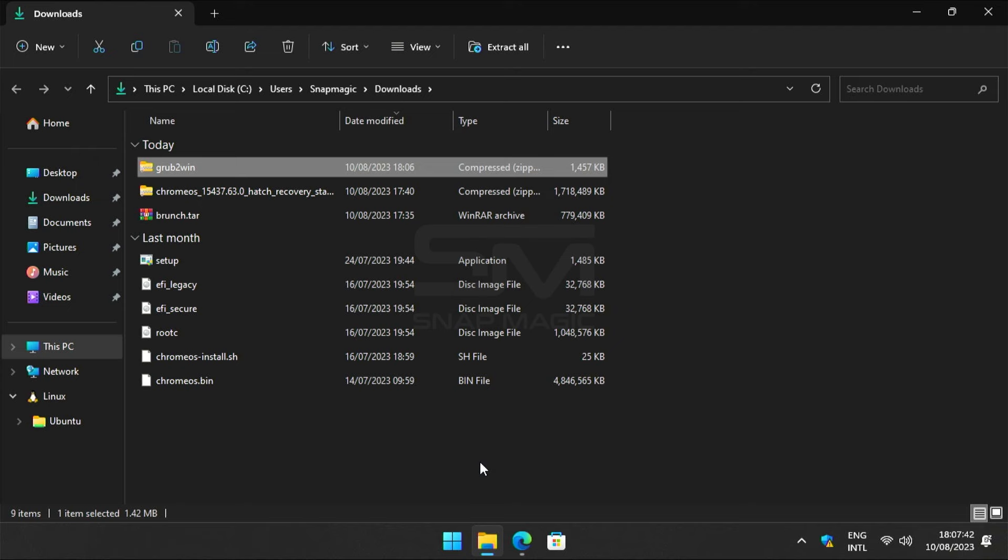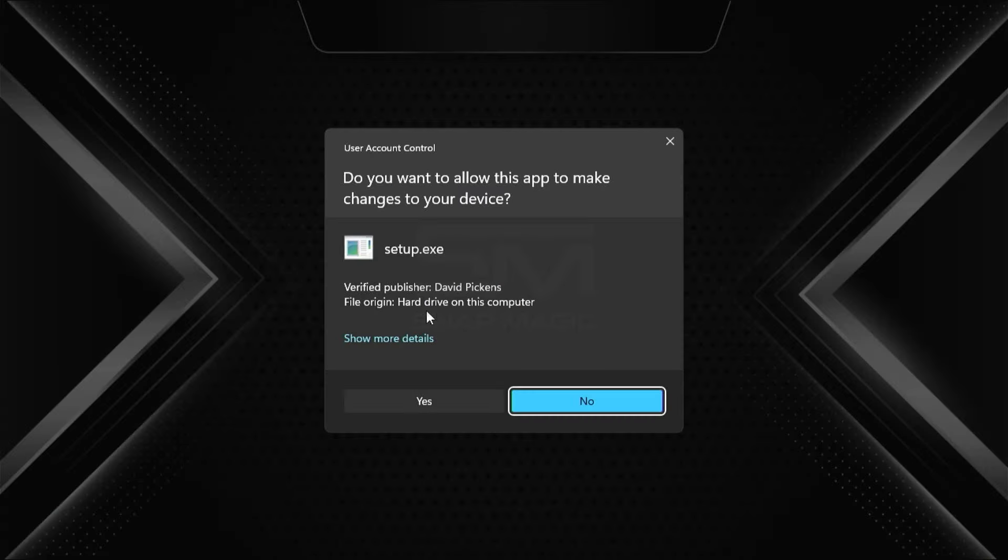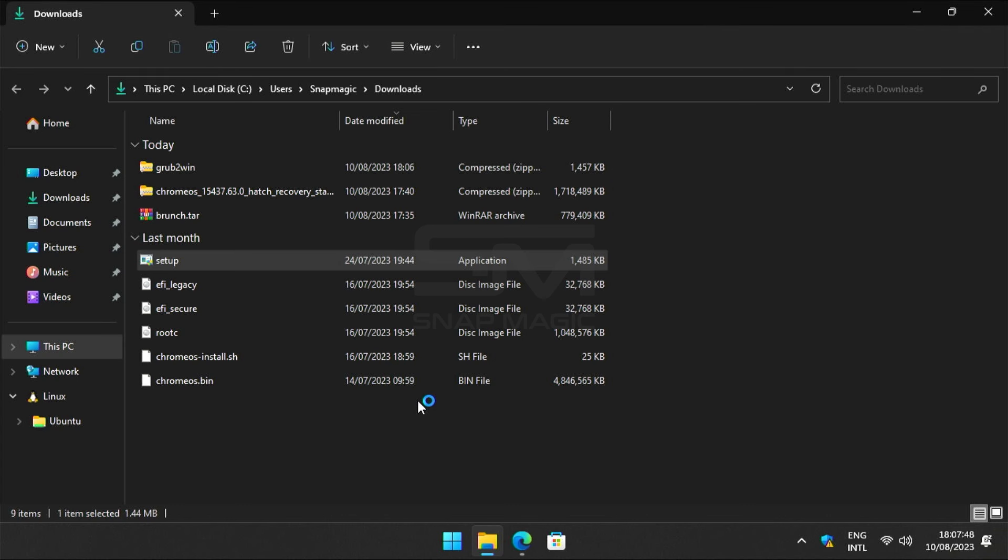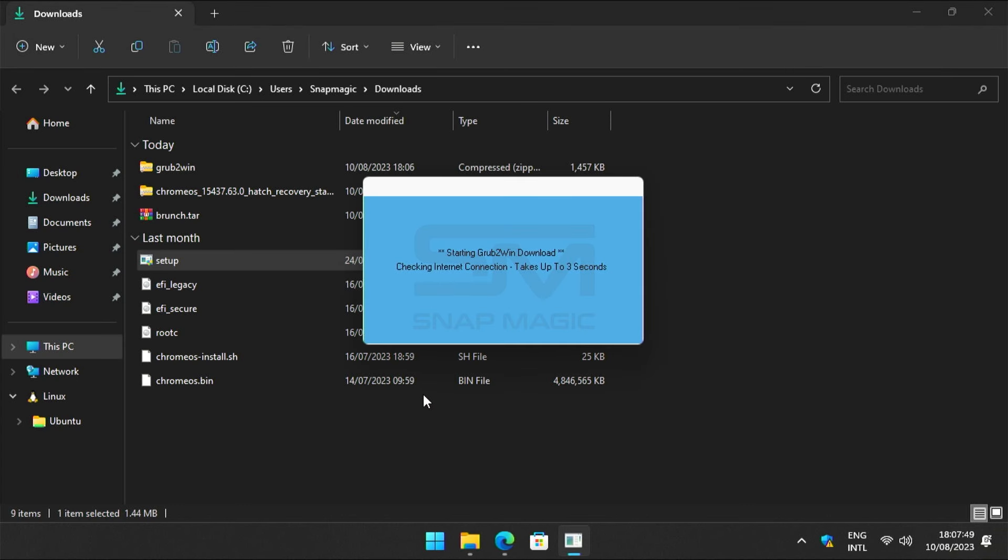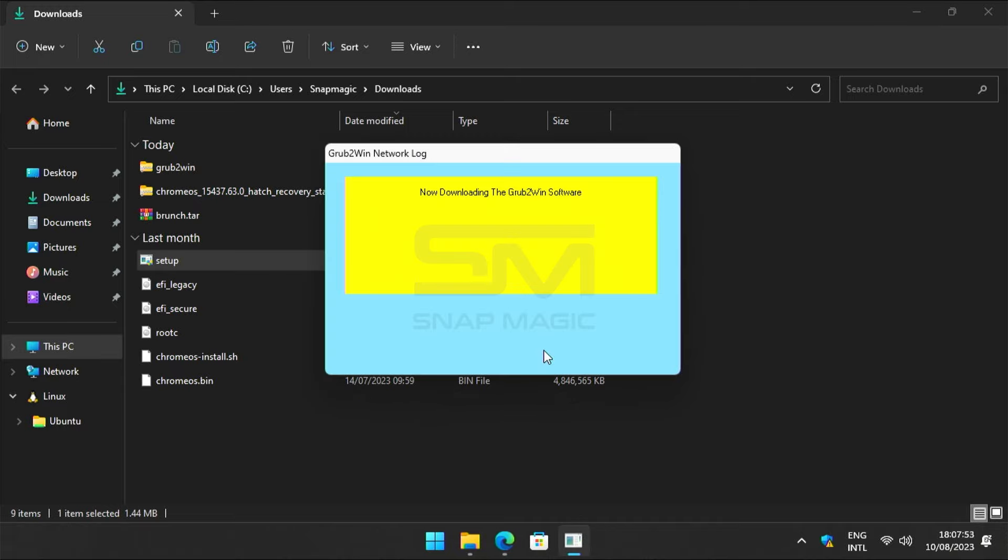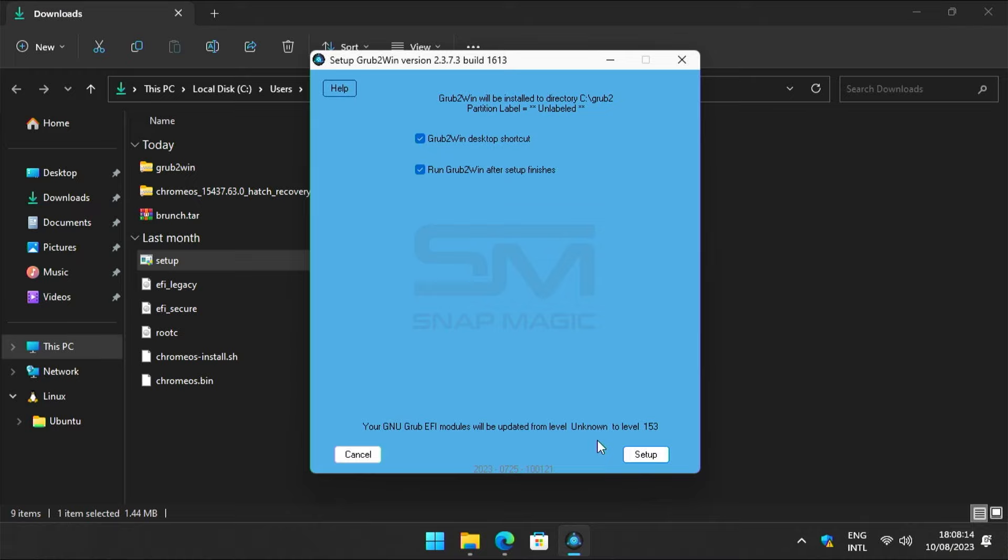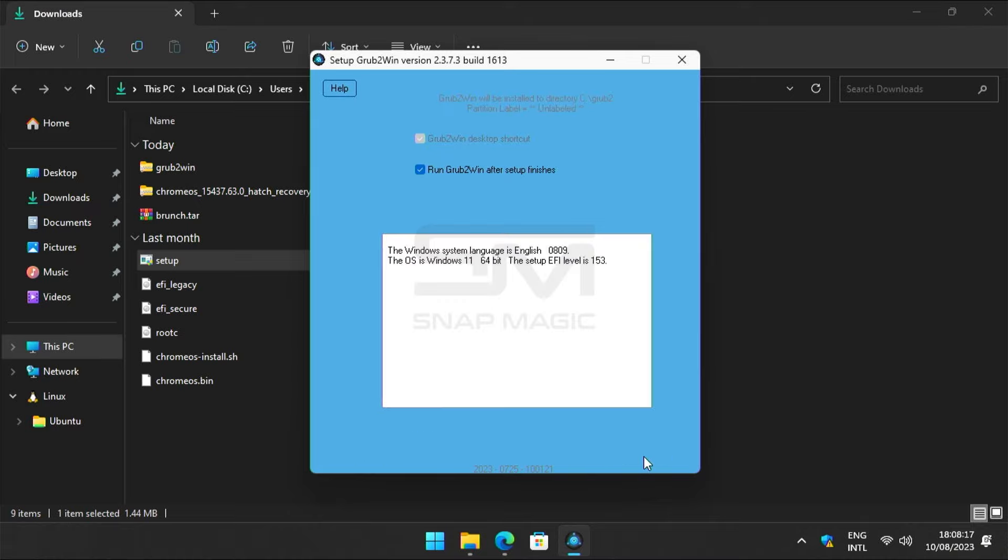Right-click on the setup file and run as administrator. Click yes, click OK, and click on setup.